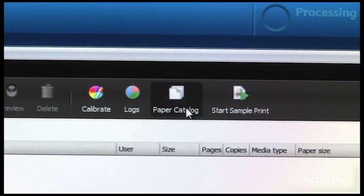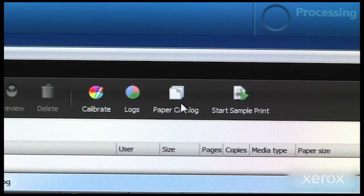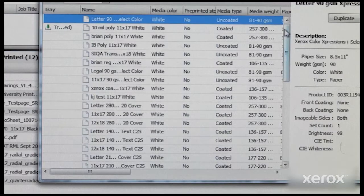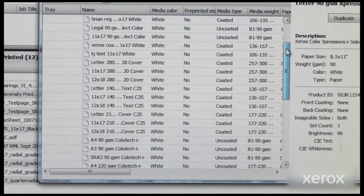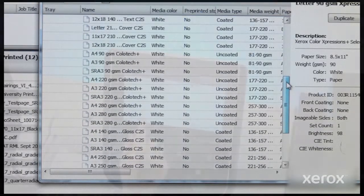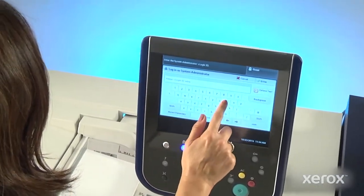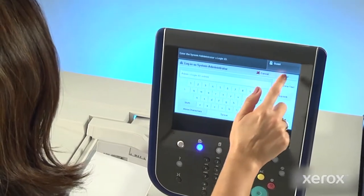This built-in technology lets you get the most out of the Versant's media latitude. You can easily dial in and define a stock only once, linking to CECA-related adjustments.